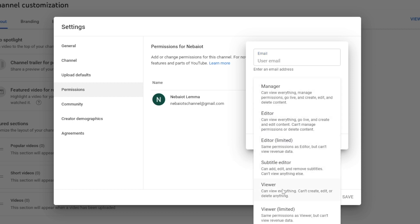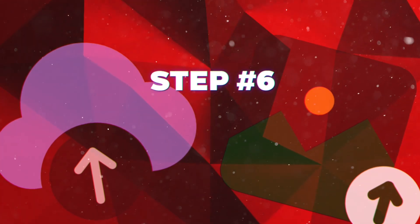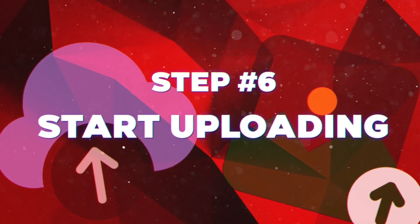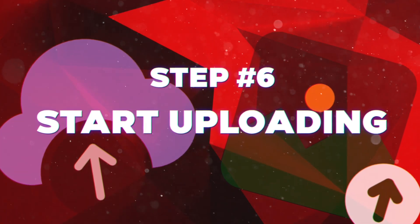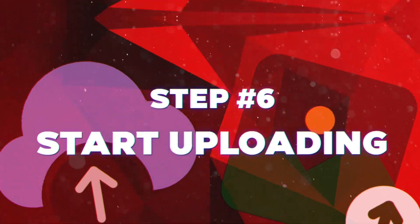Now step number six is to start uploading videos. If you want more tips on creating successful content, make sure to check out my other videos for valuable insights and advice. Happy uploading.